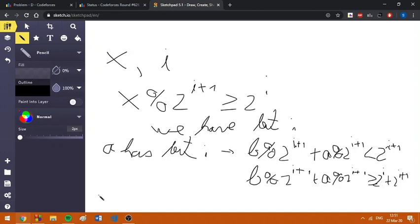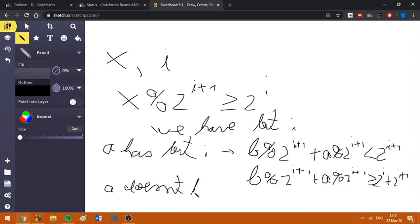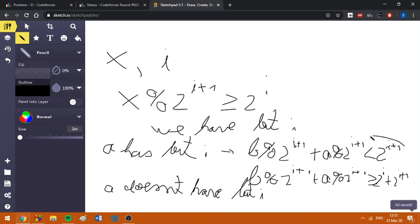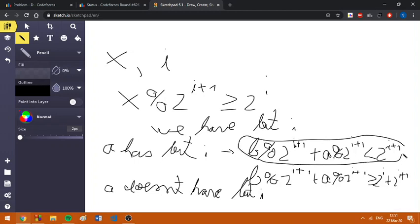Otherwise, if A doesn't have bit i, we can get only to the first case. Because we can't add something bigger than 2^(i+1) in order to get to this sum.